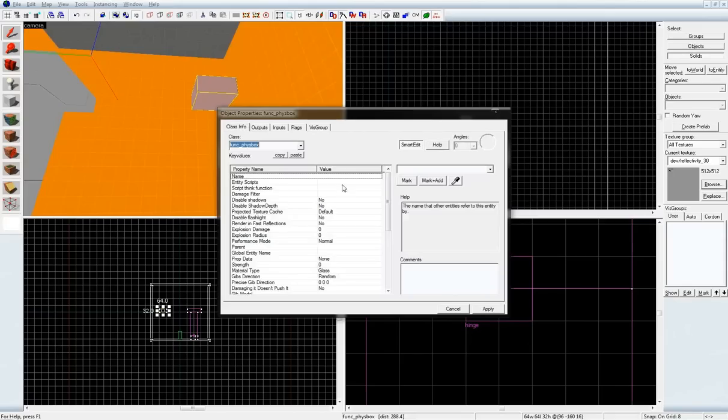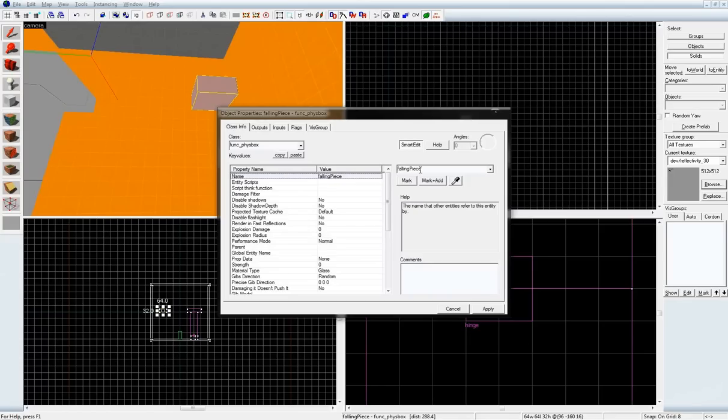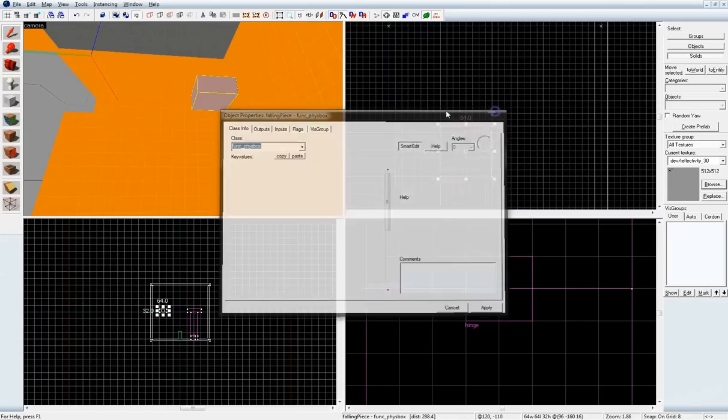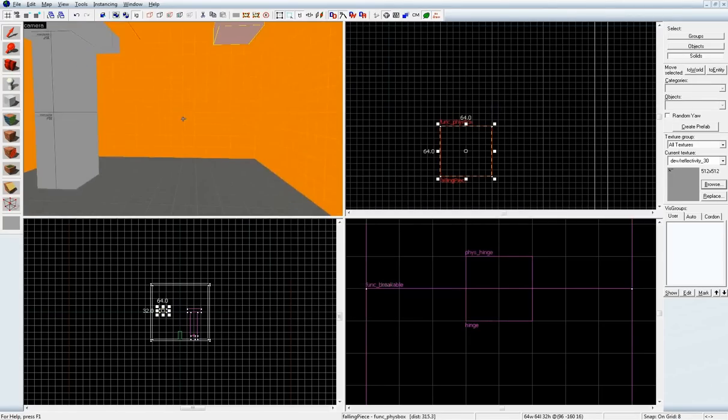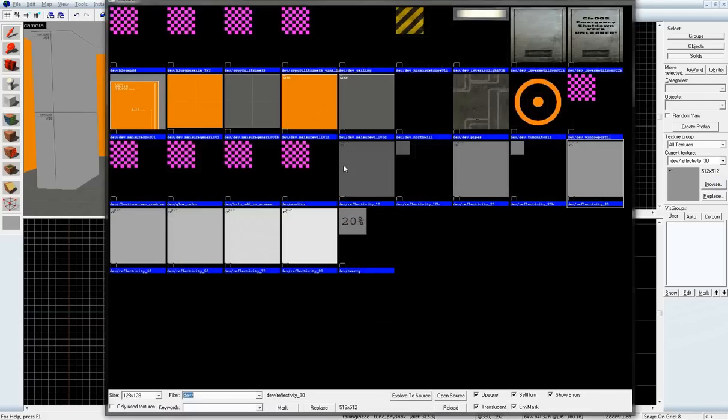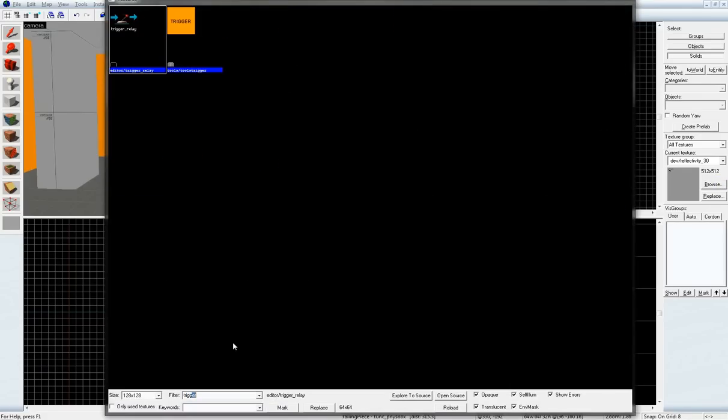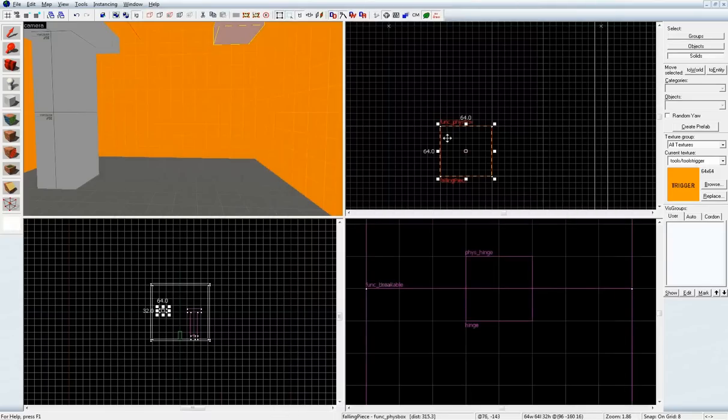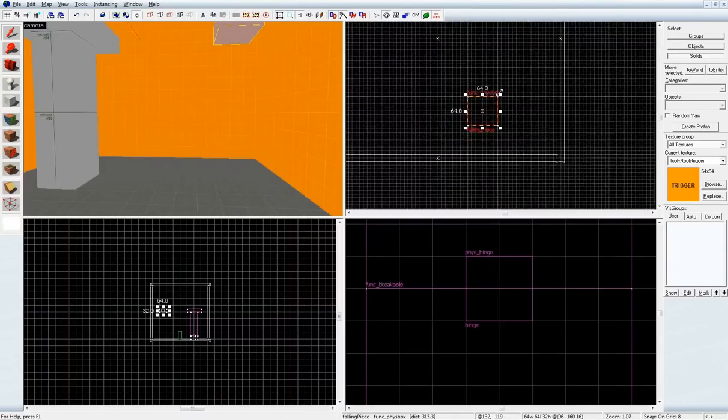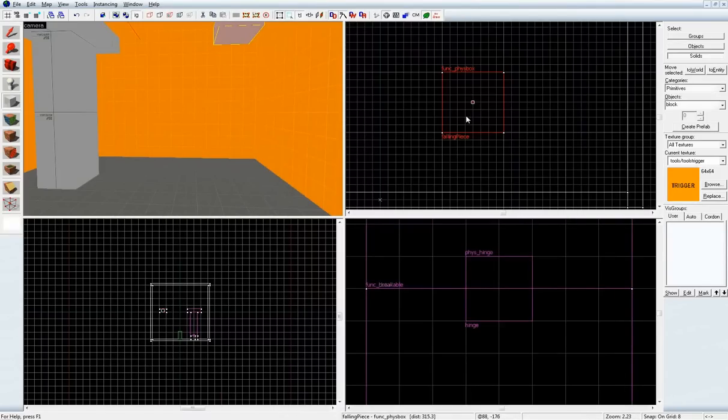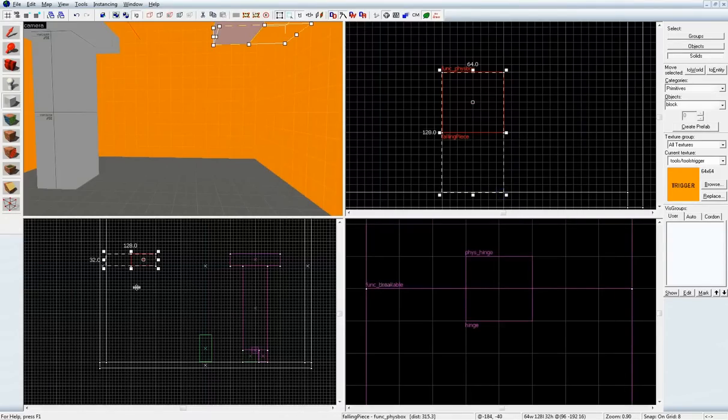Let's give it a name. Let's go falling piece again. It's already been used. Alright. So, let's browse for another texture. Let's go for trigger. I'm going to draw the trigger where I want it here.